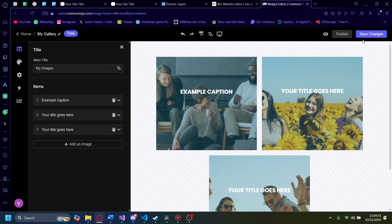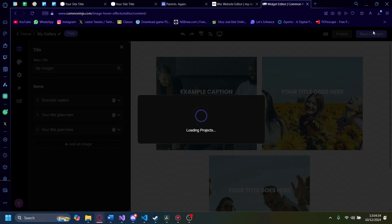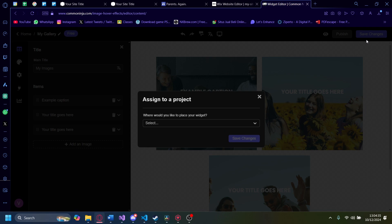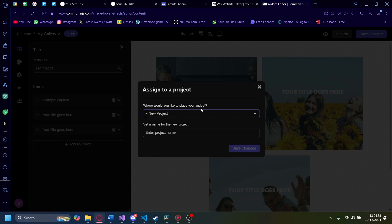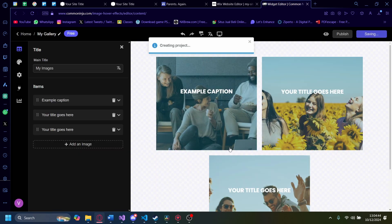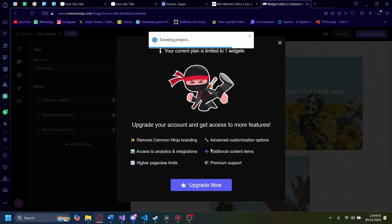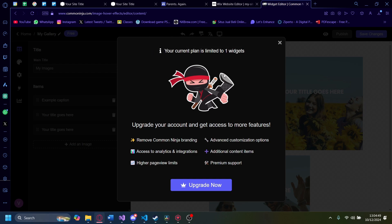Either way, let's click on this. Save changes. And then I'm going to add a new project and call this project example project. Like this. I'm going to click on save changes. My current plan is limited to one widget, so take note of that. You can only make one widget.